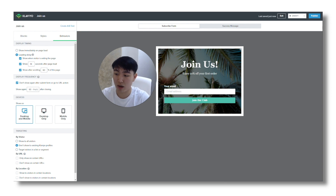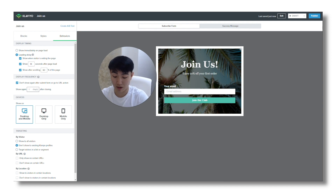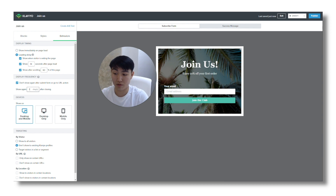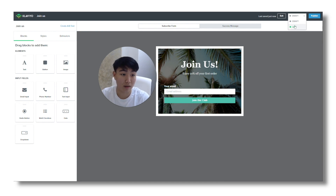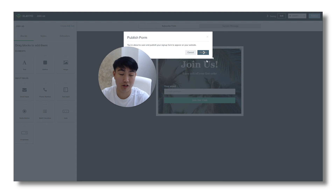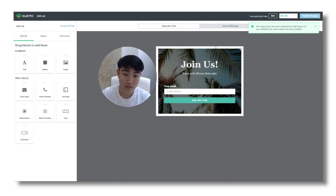Once that's all done, you want to make sure to set 'not show again' — you can play around with this, it's between 7 to 28 days. Once that's all sorted, you want to customize the styles accordingly, then click live and publish, and that's all done.